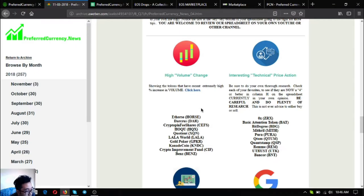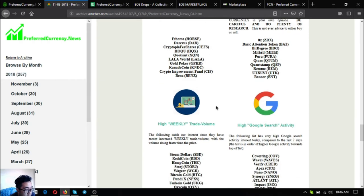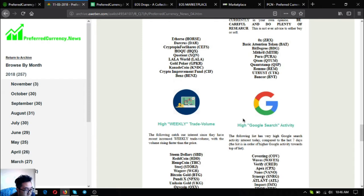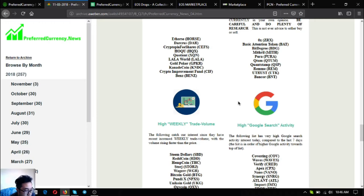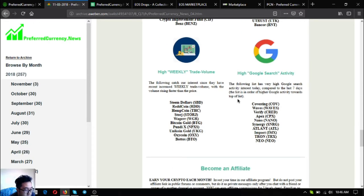Aside from that the high volume change, the interesting technical price action, the high weekly trade volume, and the high Google search activity lists are also here in the newsletter. These are guides. This will serve as your guide.